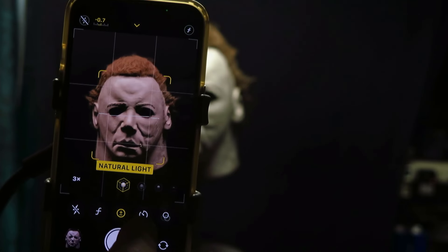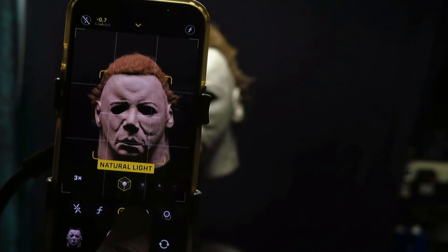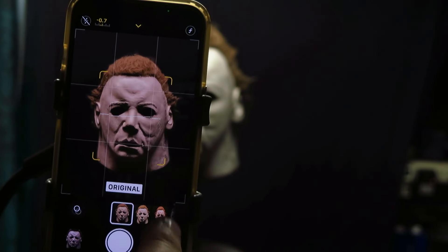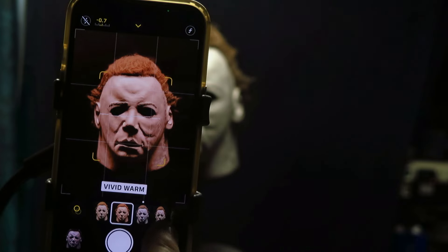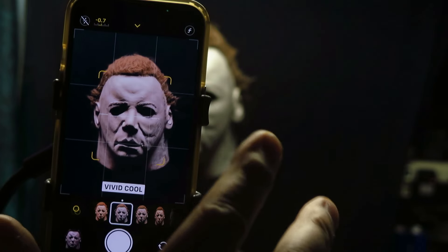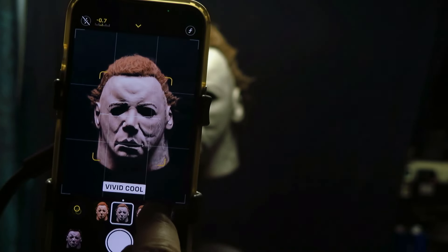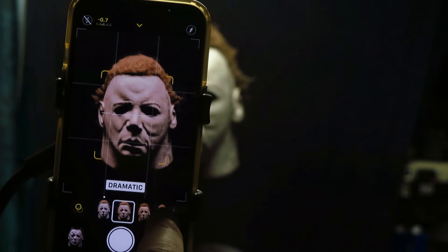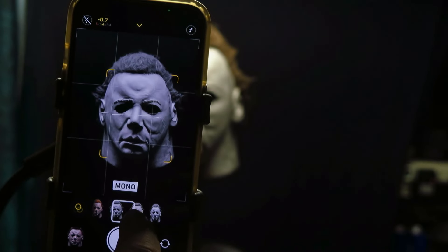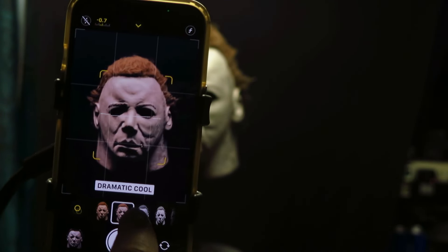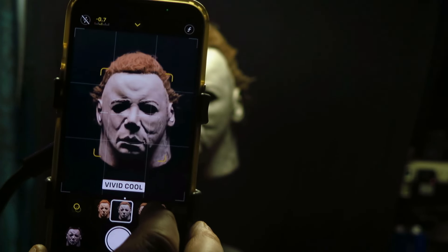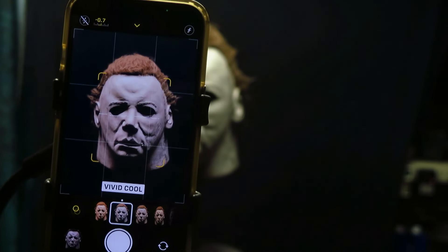I'm going to go back in there. Now these are the different kinds of white balances: you have your original, you can warm up the picture to give it more of a brown tone, you can do vivid cool. The vivid cool is what I want. There's also dramatic, dramatic warm, dramatic cool, and mono — those are all shades of black and white. You can see all the different looks you can get. I'm going to go with vivid cool.